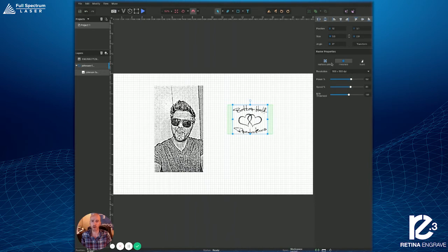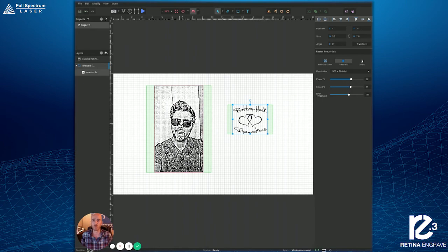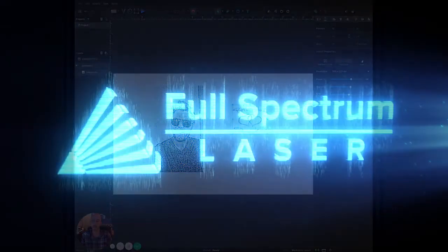...speeds and power. Remember too that you can also come up here to the file settings, hit Export Project to File. You can actually save these settings just how they were. So again, that's the difference between threshold and dither here in RE3.